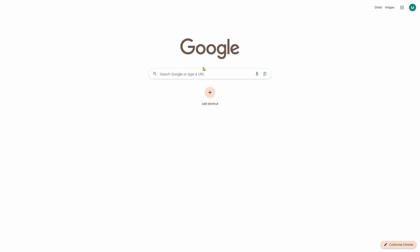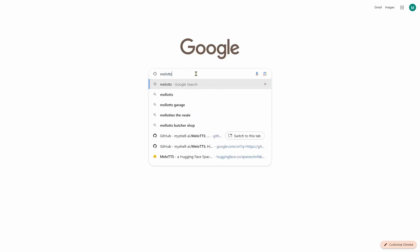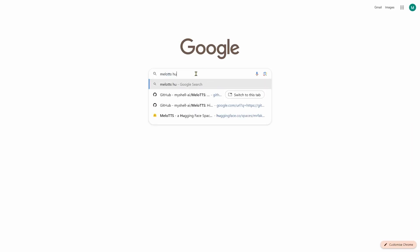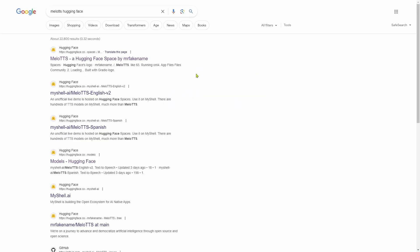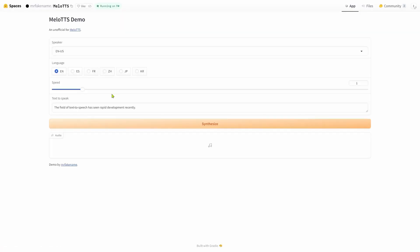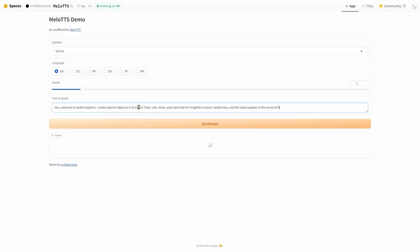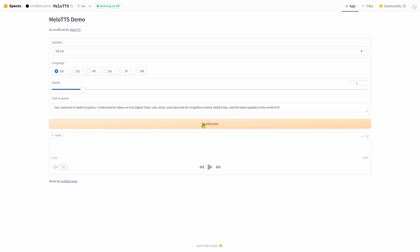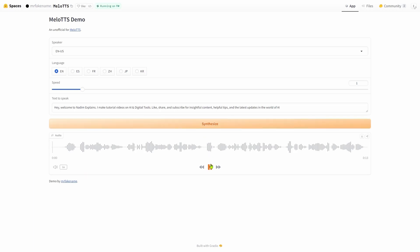To kick things off, open any browser, search MeloTTS hugging face in the search bar and press enter. Now open this link that says MeloTTS, a hugging face space by Mr. Faker name. Using this tool is really simple. Just paste your script in this box and hit the synthesis button. It will take only a few seconds and when done, you can play it from here.